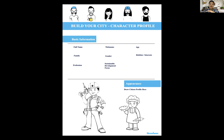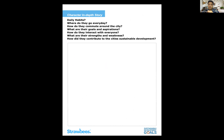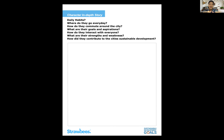Once you have an idea of what it's like to be in the city with your character, think about the next part: daily habits. Where do they go every day? How do they commute around the city? What are their long-term goals and aspirations, their short-term goals? How do they interact with everyone — do they have chips in their heads, or what communication style do they use? What are their strengths and weaknesses? And the most important final question: how do they contribute to the city's sustainable development?